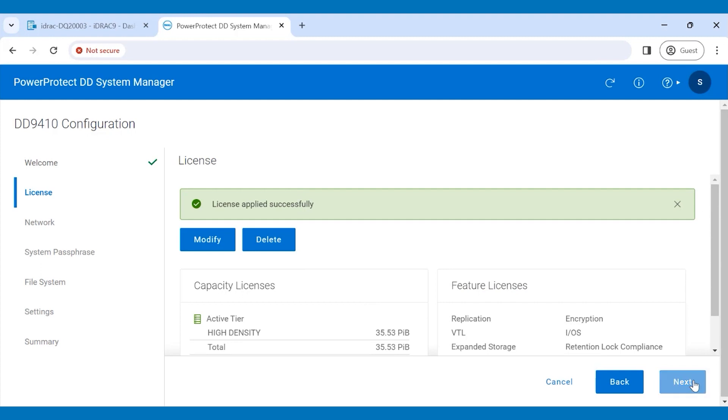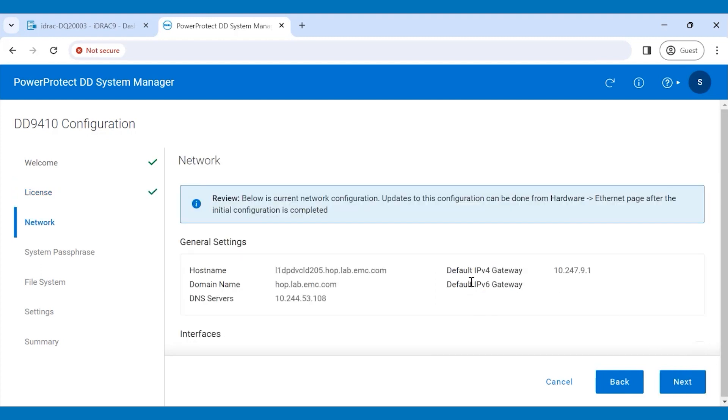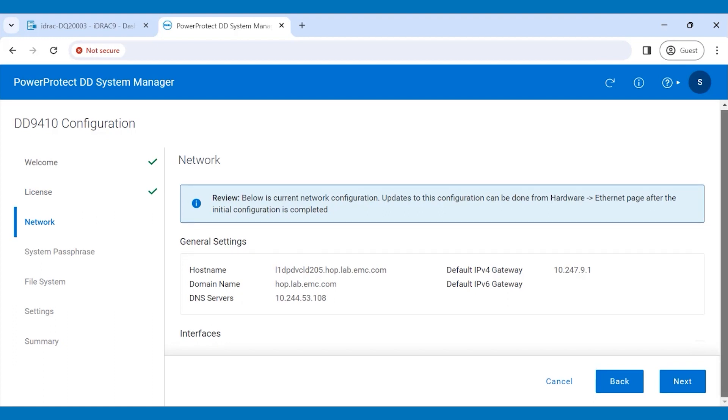On the Network page, the network information that was set using CLI is reflected. Review it and then click Next.